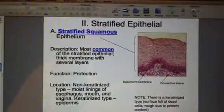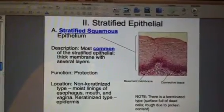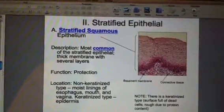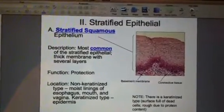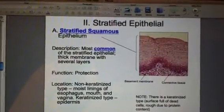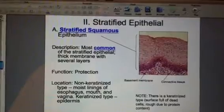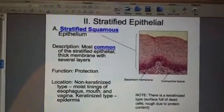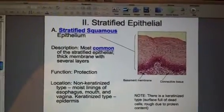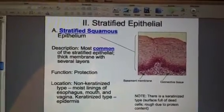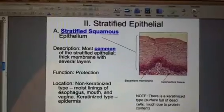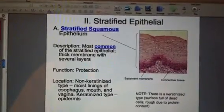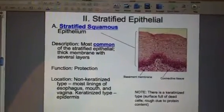We've been talking about epithelial tissue and now we're on slide 14. We're leaving simple epithelial and we're journeying into stratified epithelial. Can you remember what stratified means? Maybe you can remember the strawberry shortcake that you saw earlier — it means layered.